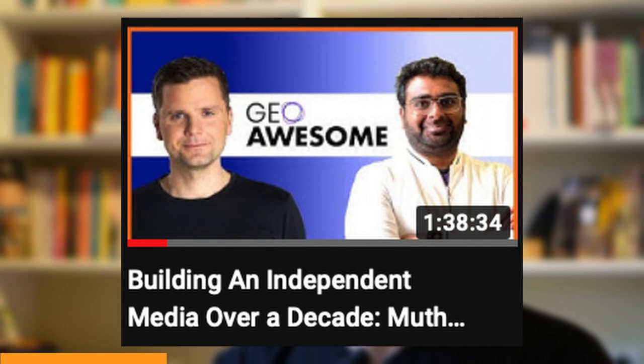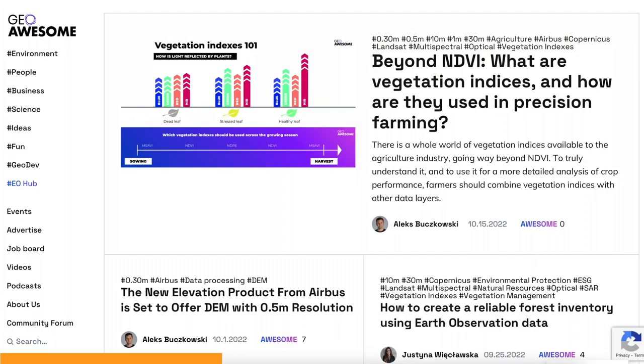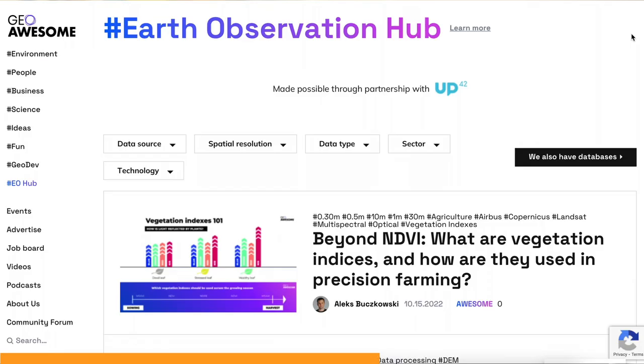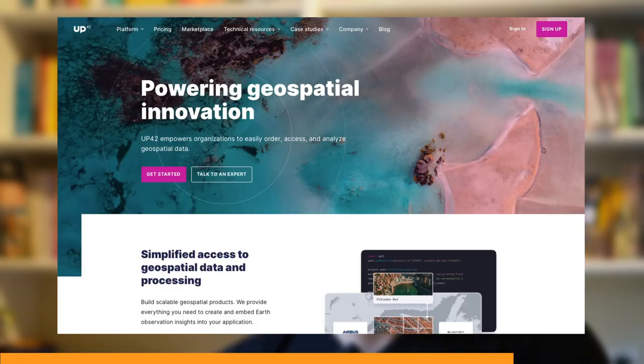Before we get started, this episode is sponsored by EO Hub, a collaboration between Up42 and Geo Awesomeness. Geo Awesomeness has been a key pillar in the geospatial community for the past 11 years. The founders Alex and Mutu have been on the podcast before — they write articles, host online events, and when possible organize in-person meetups. They also collect and contribute to podcasts and videos in the geospatial community. The EO Hub is a new section on their website dedicated to earth observation and satellite imagery, supported by Up42, a geospatial marketplace and platform. Check it out at geoawesomeness.com — link in the show notes.